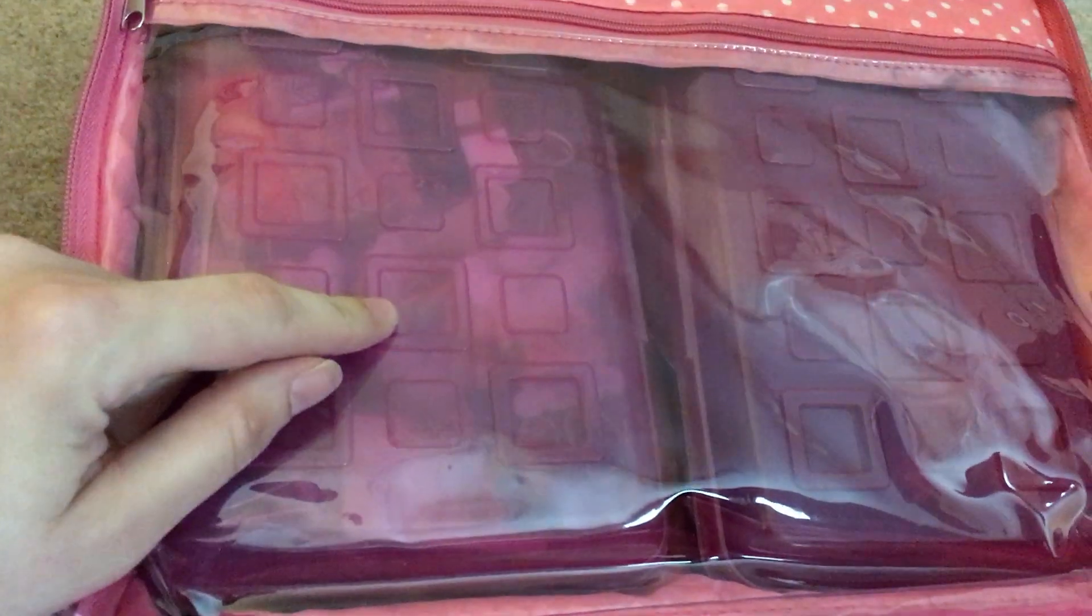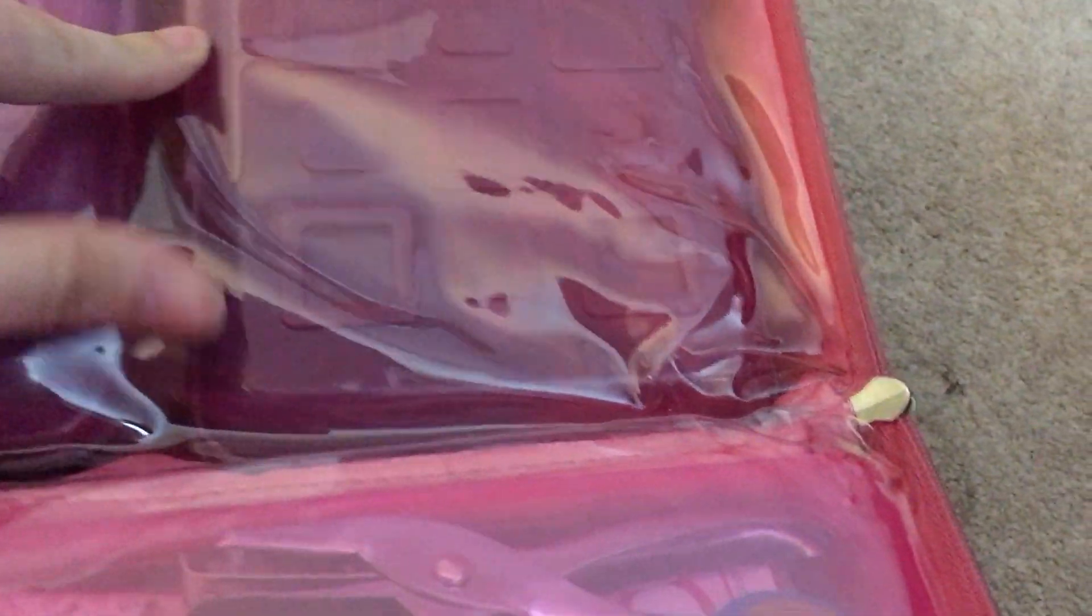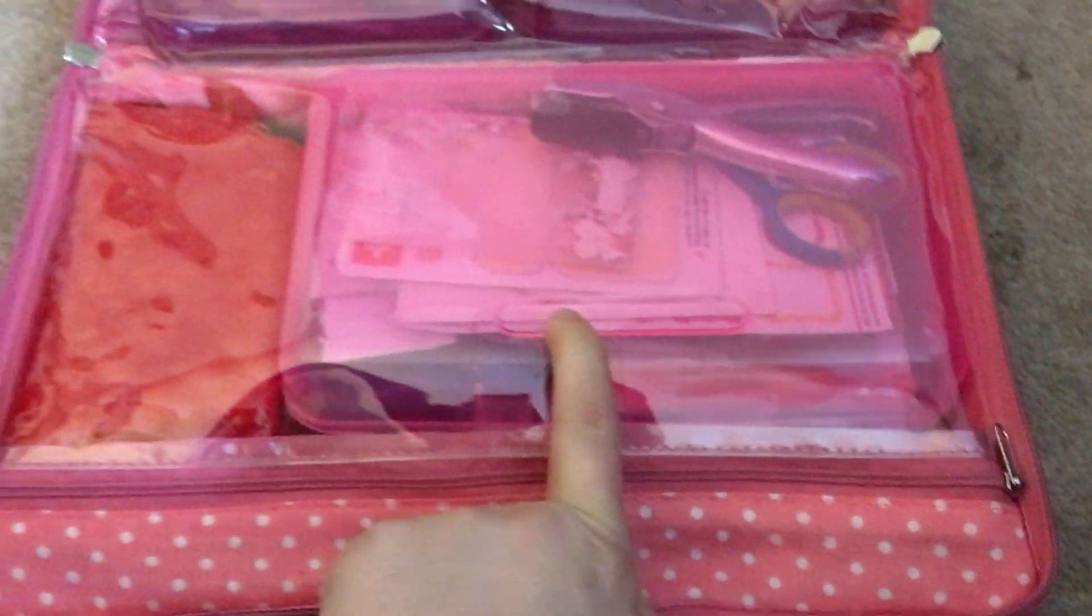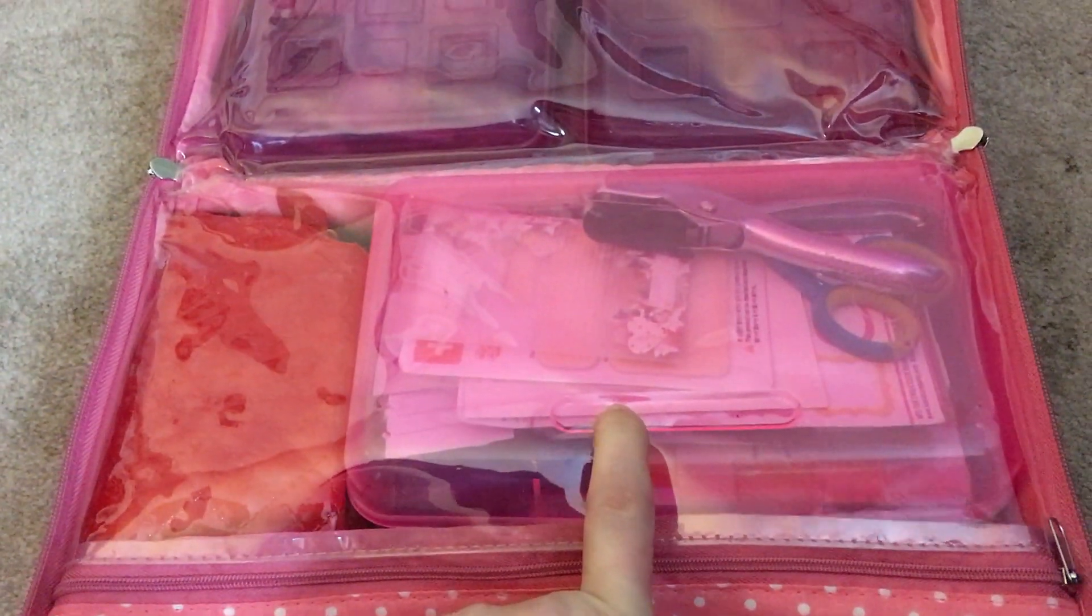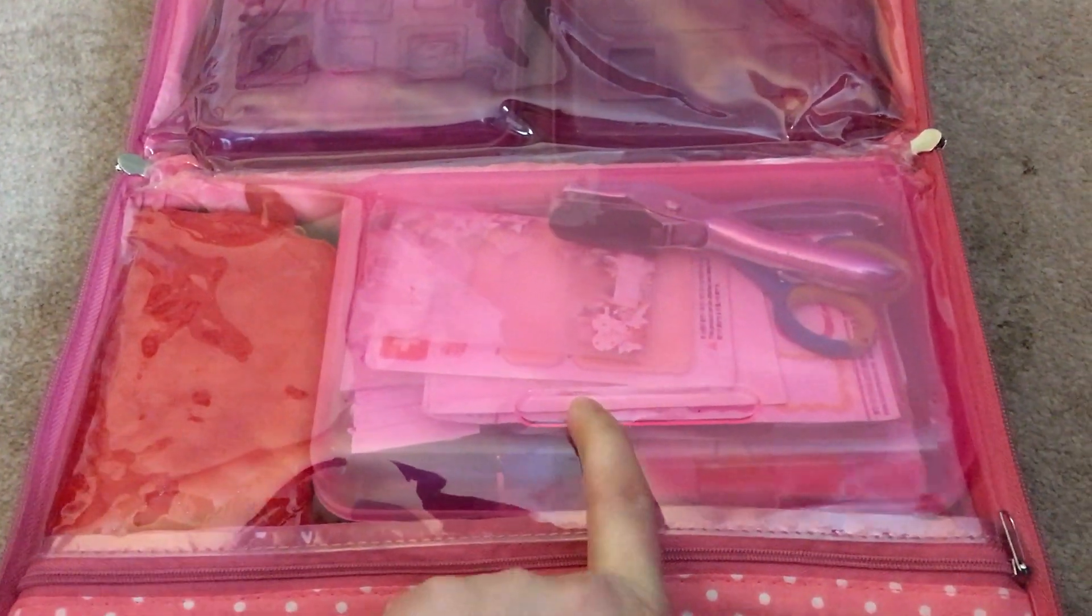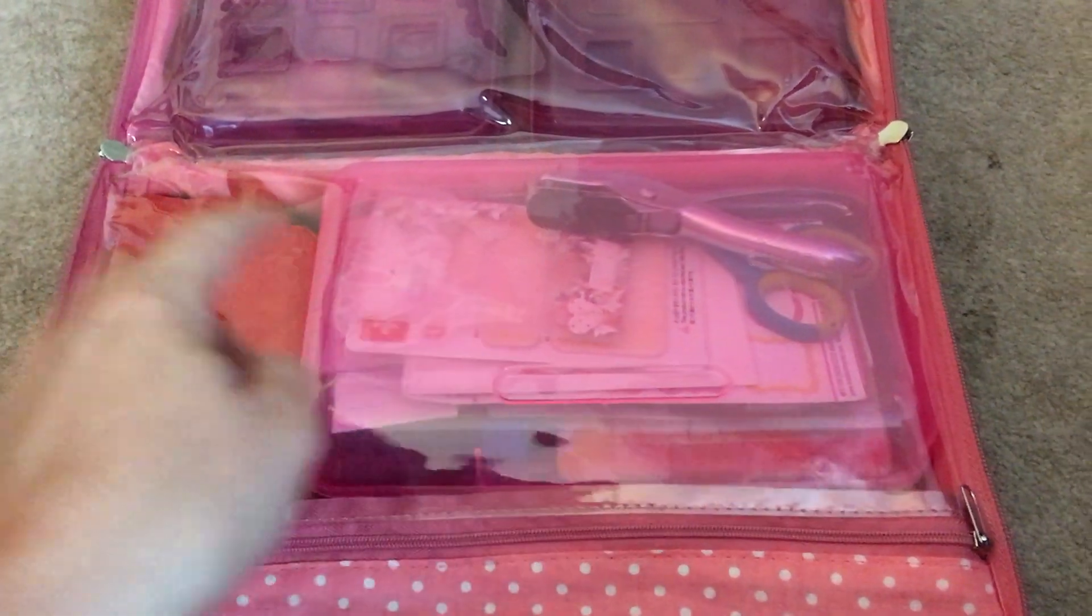In this pencil box right here, is a bunch of washi tape. And this one right here is just extra things that I need. In this is planner's post-its that I would need or use.